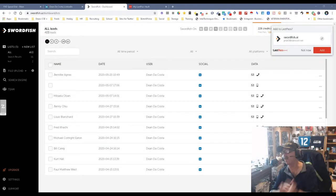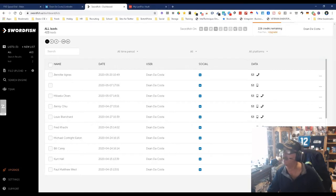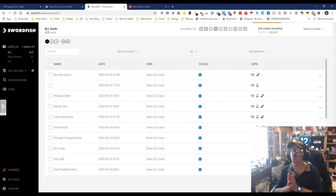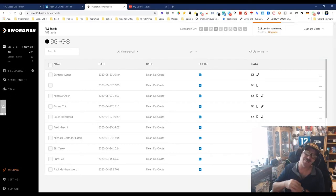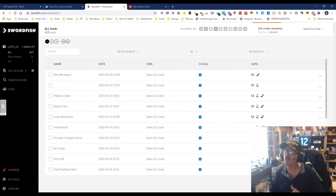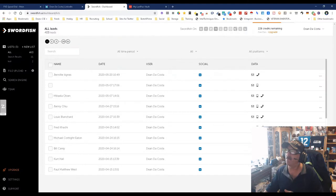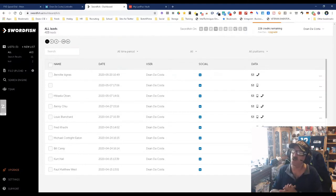Hey everybody, Dean DaCosta, The Search Authority, and here we go yet again — another upgrade. This is Swordfish, one of the top best content-finding tools out there in the market. Works almost everywhere, can give you almost everything you want. Here's what it gives on me, but it's got some new stuff now.